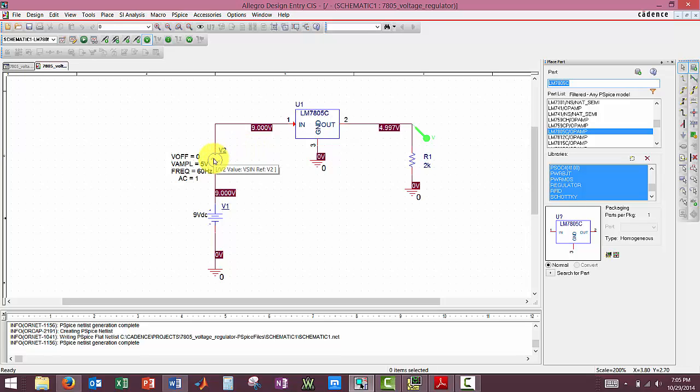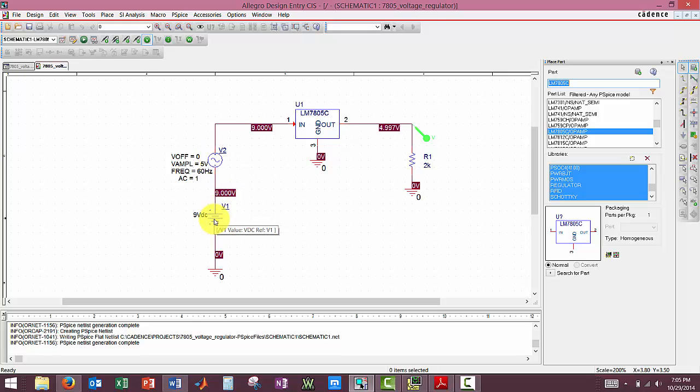The sinusoidal voltage source was under VSIN and VDC for our DC voltage source. And this is an analog resistor, our analog.